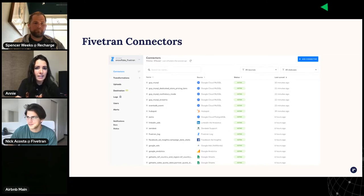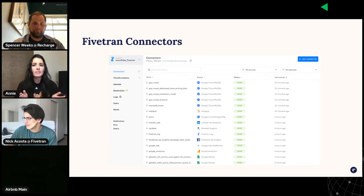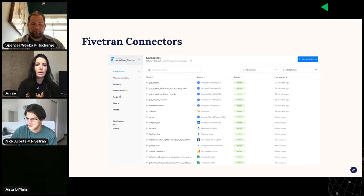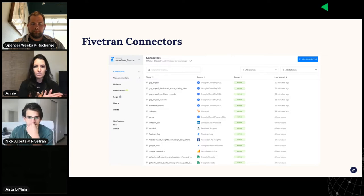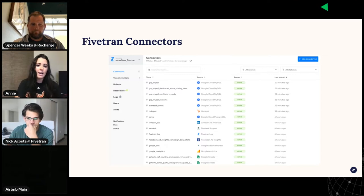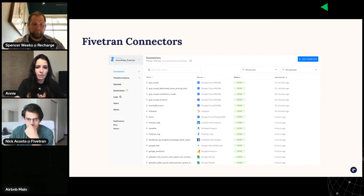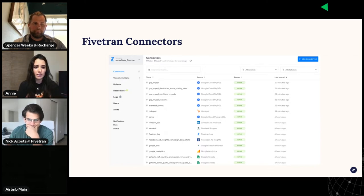Fivetran is a data integration service, and a connector object is what we set up in Fivetran to sync source data to a target destination. A Fivetran connector reaches out to a source, receives data from it, and then writes it to a destination. The image on the slide is a partial view of the connector section in ReCharge's Fivetran dashboard. Right now we've got about 20 active connectors, but that figure is always growing as we add new sources and break out some existing connectors into smaller ones to get more granular with our data syncing.